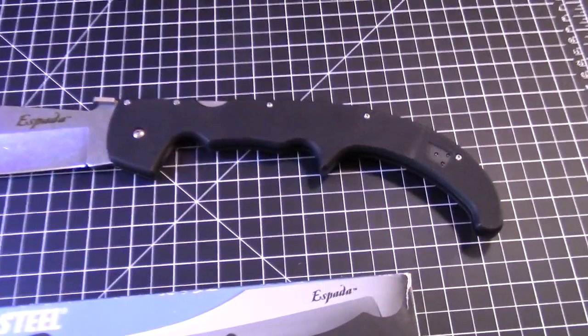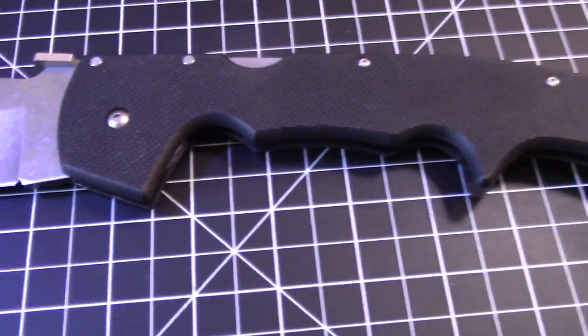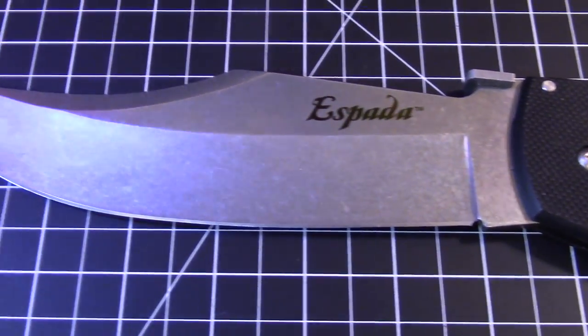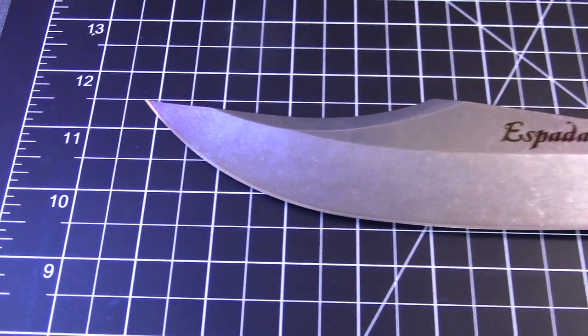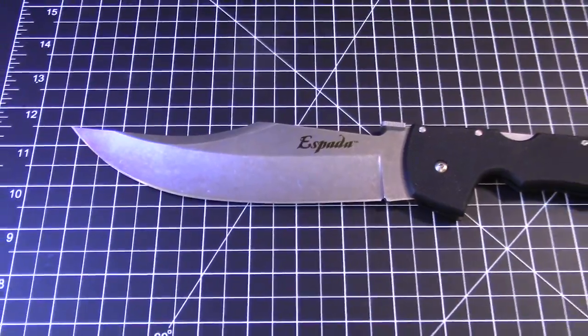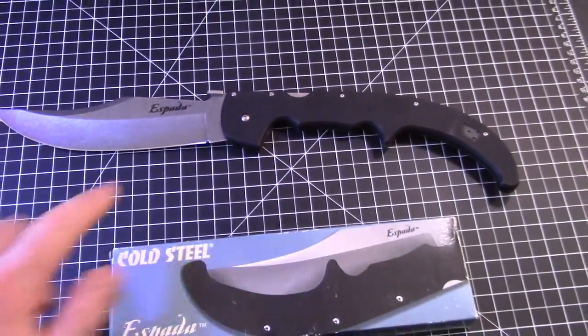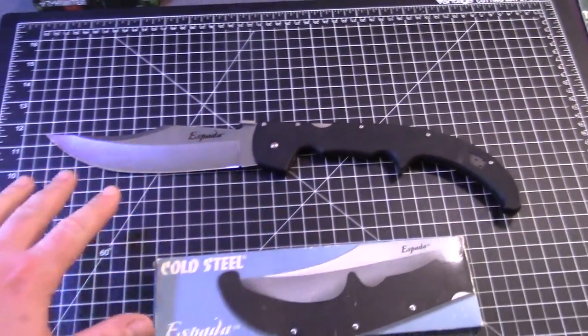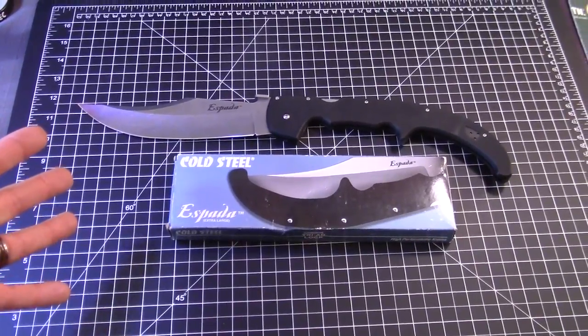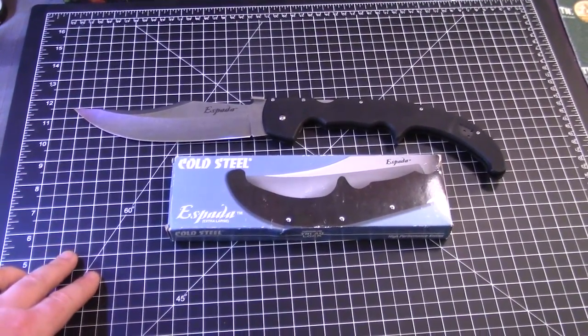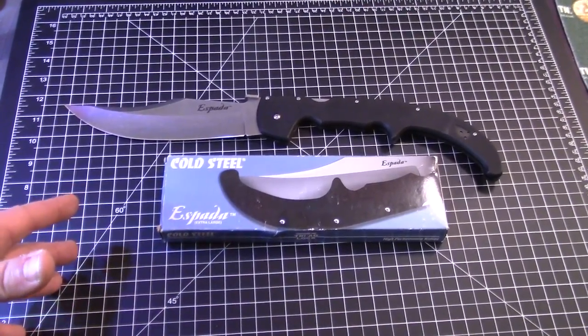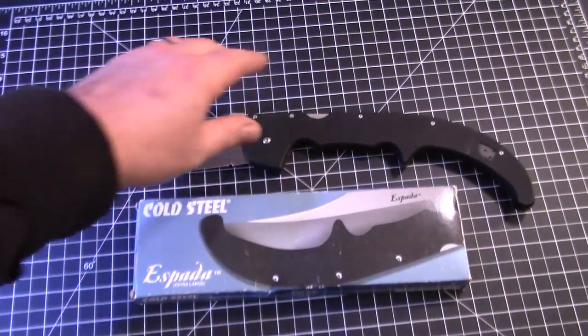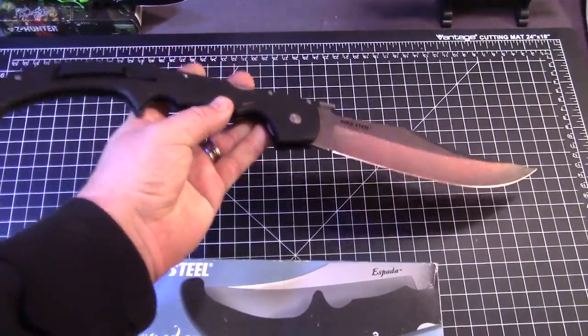This is the Cold Steel Espada XL, the two years ago model with G10, OS8, trailing point, kind of a Persian style. This is an Andrew Demko design with the triad lock, Frankie. This is the biggest folding knife that Cold Steel makes and it's probably one of the biggest folding knives on earth.